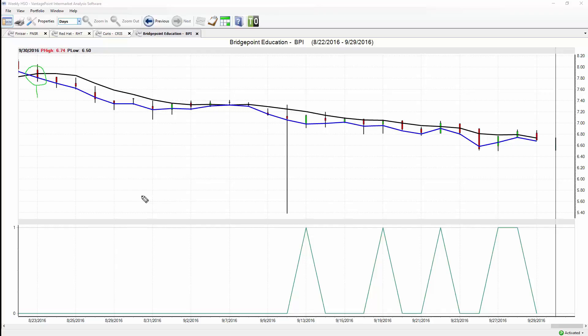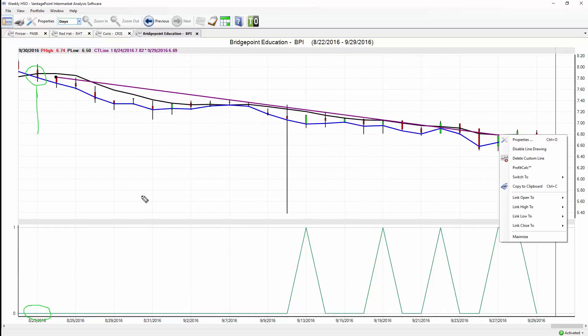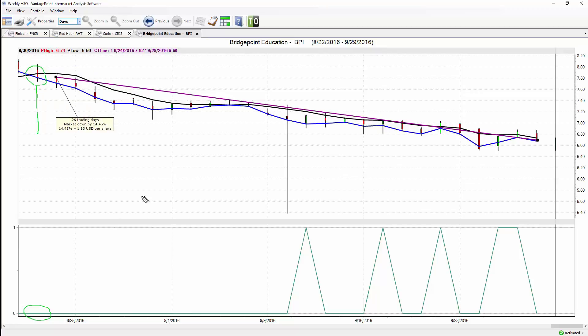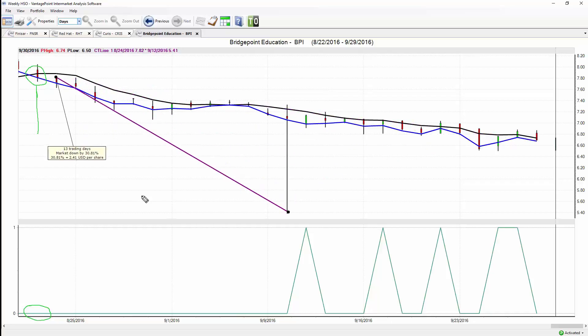We see here in Bridgepoint Education a crossover to the downside. Neural index strongly down here at a zero, telling traders to go ahead and short the market. So far this market's moved down about 14.5% in just the last 26 trading days. What's probably even more important is you certainly don't want to be in the market for days like this.